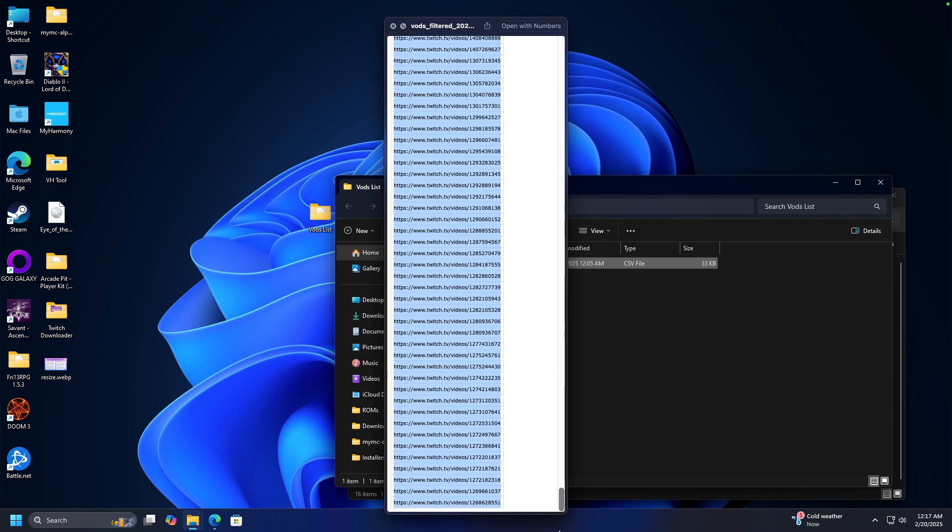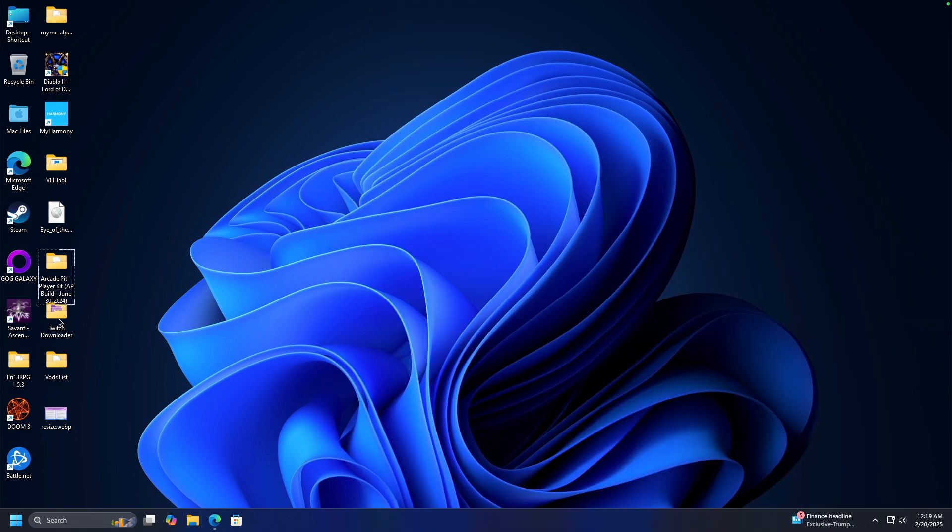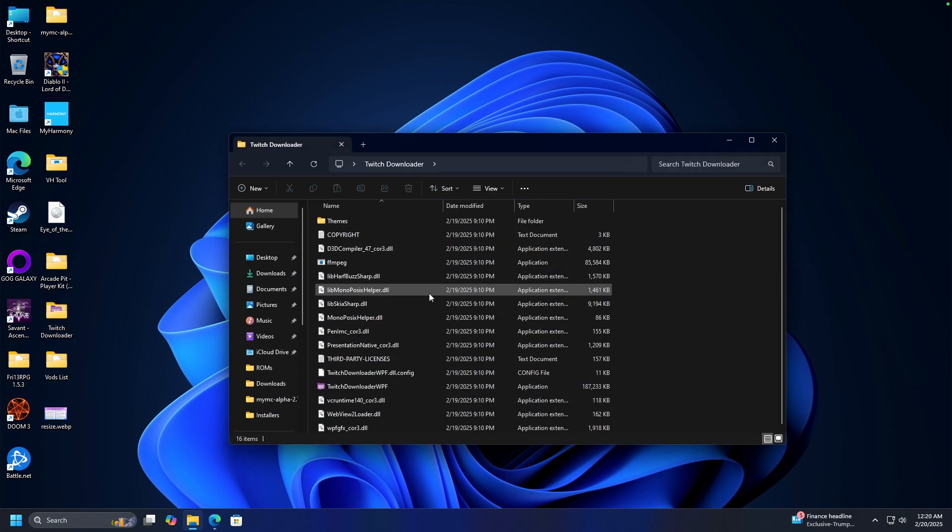So once you get to the bottom, you're just going to copy all of the links, and then you're going to open the Twitch downloader program. I've linked it in my description.